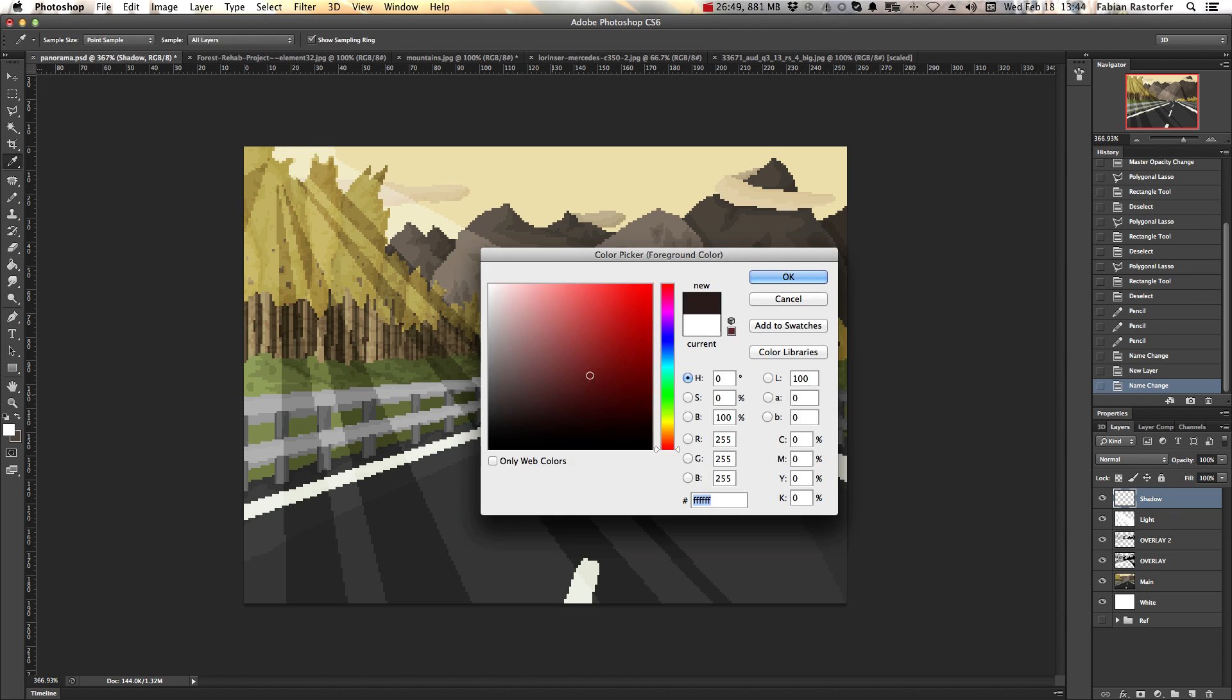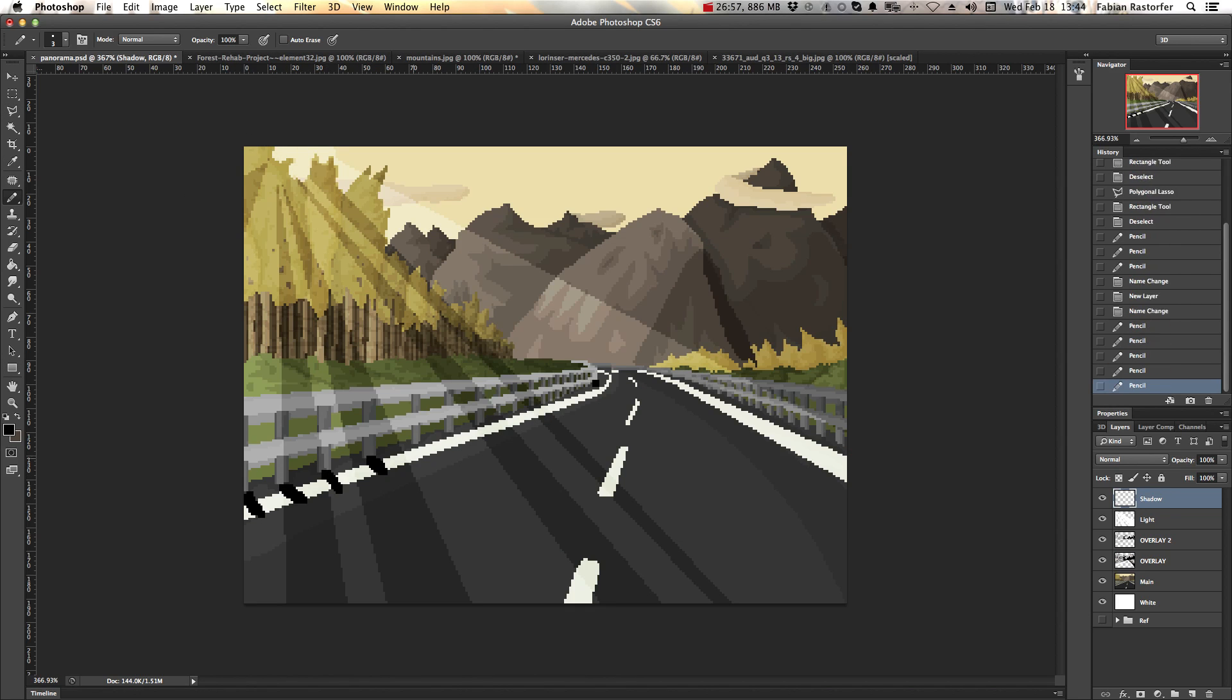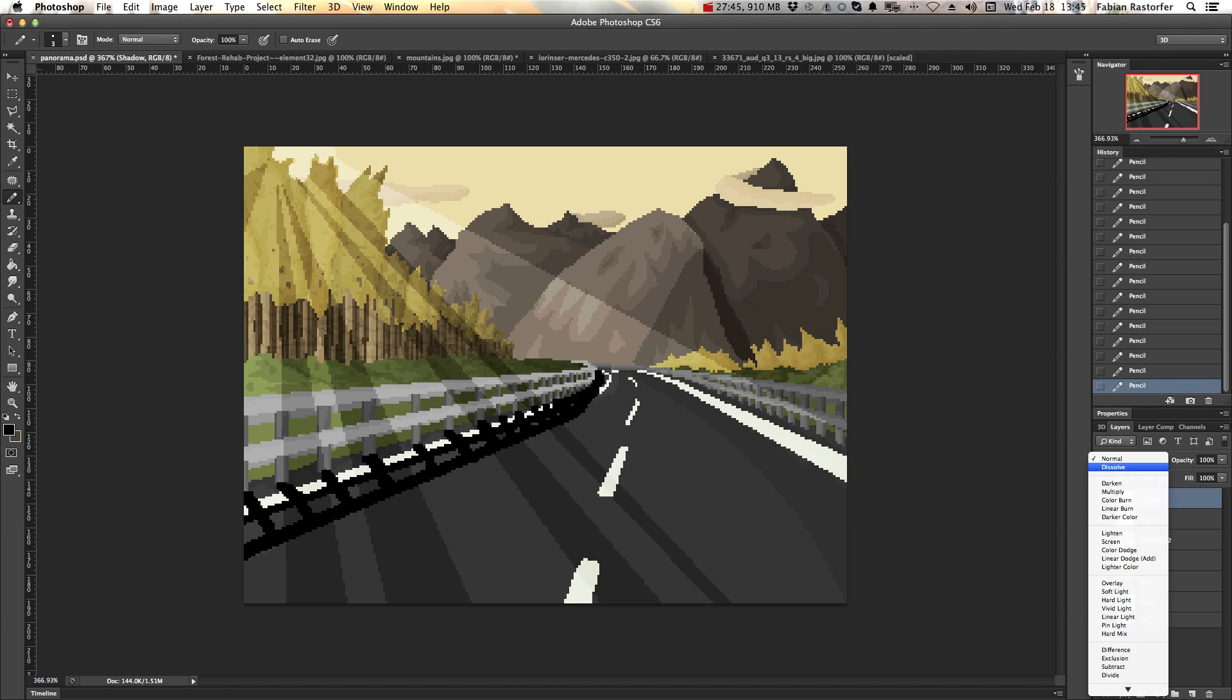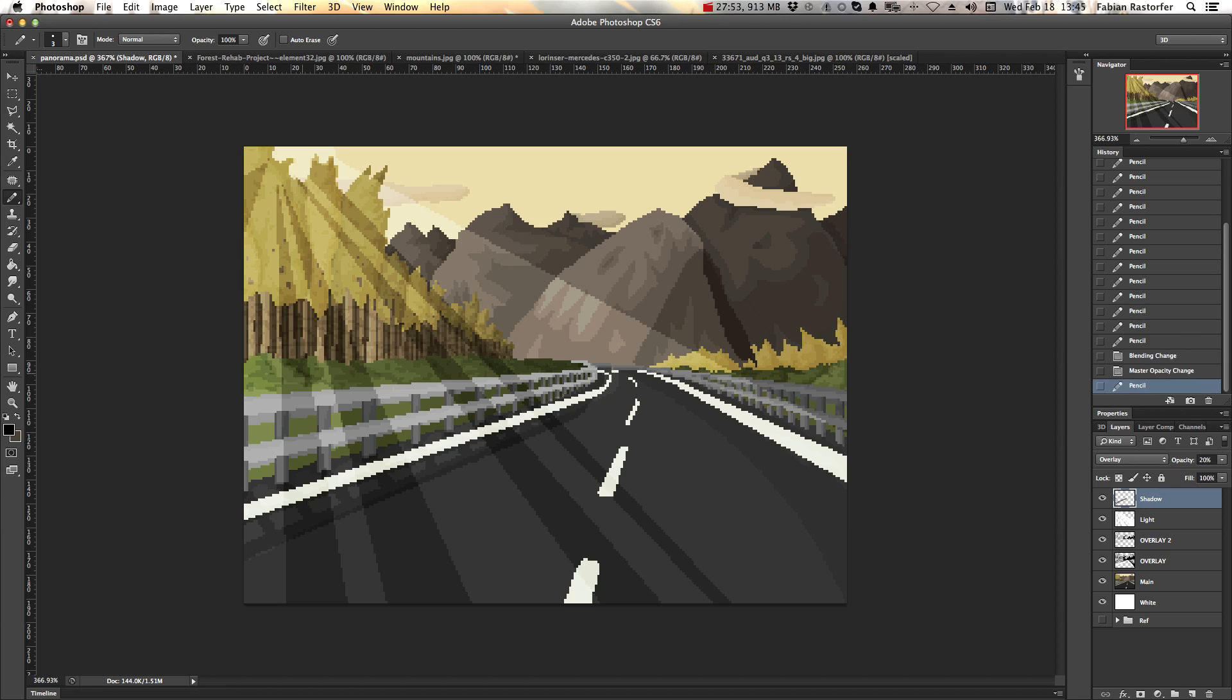To add more 3-dimensional space to your piece, you can also have shadows that are being cast by the object. Like so.